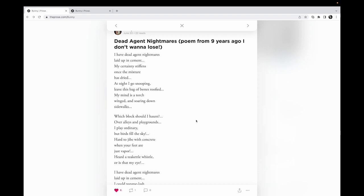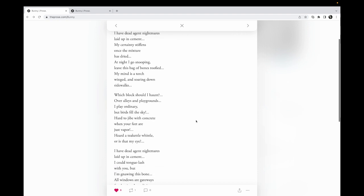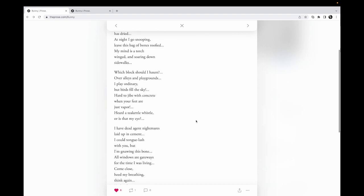My mind's a torch, winged and soaring down sidewalks. Which block should I haunt? Over alleys and playgrounds I play ordinary, but birds fill the sky. Hard to jibe with concrete when your feet are just vapor. Heard a tea kettle whistle, or is that my eye?